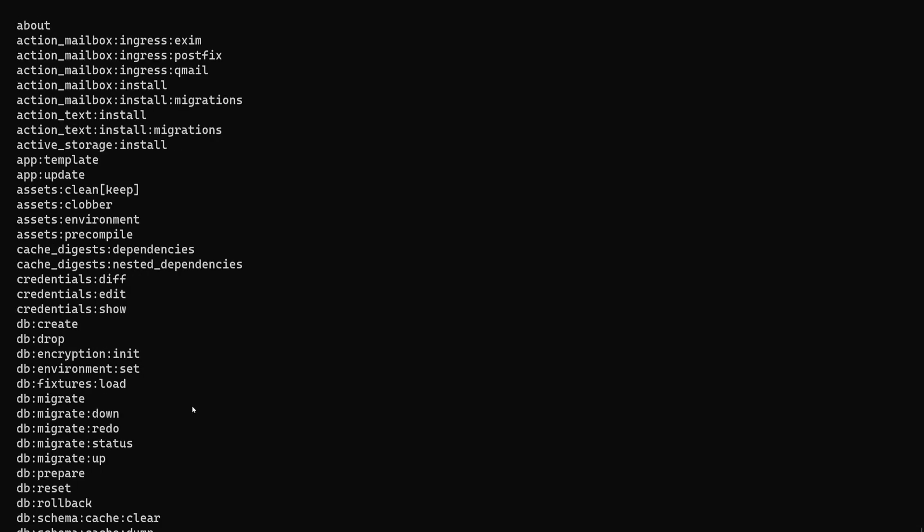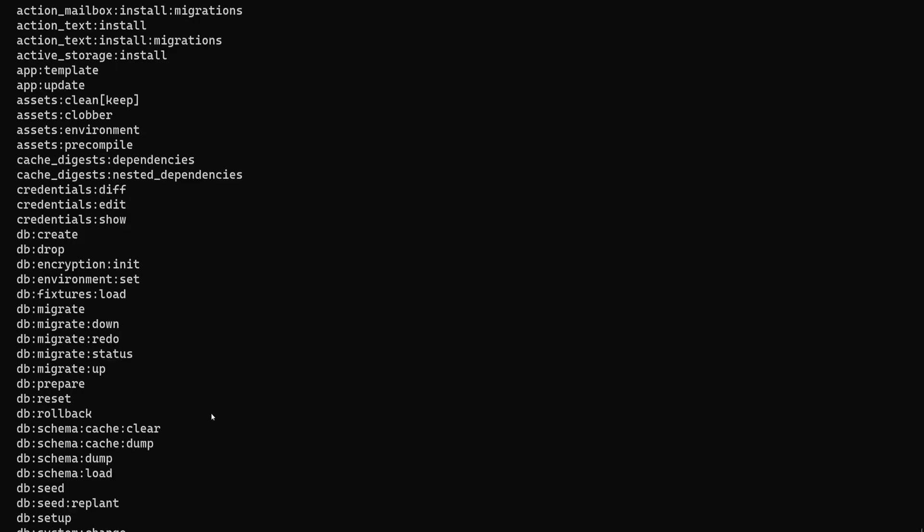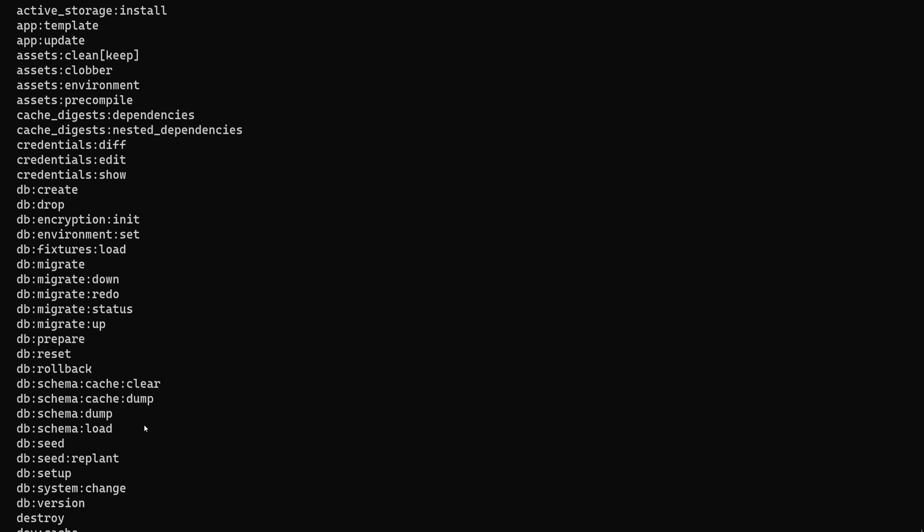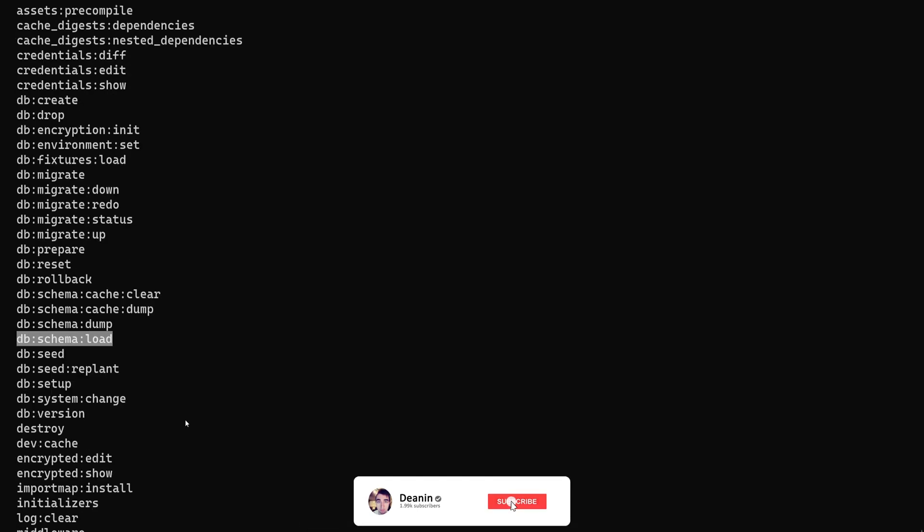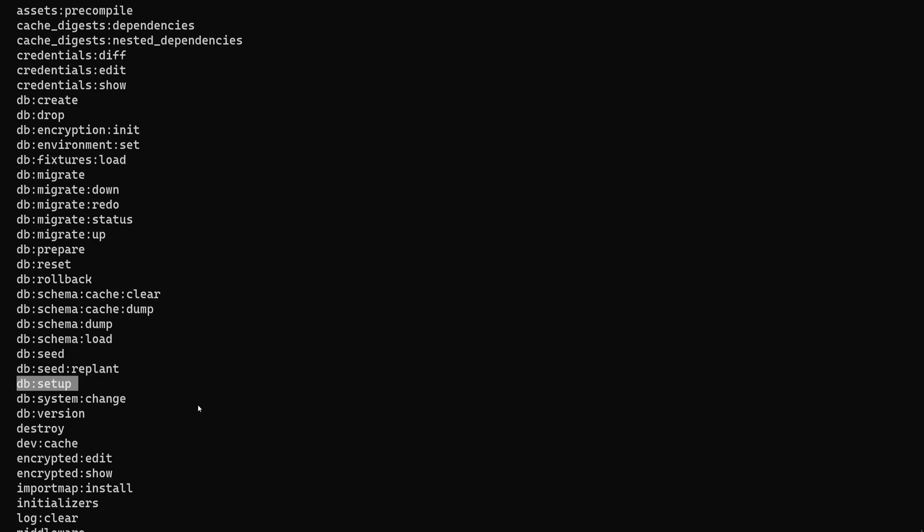So yeah, hopefully this was helpful. I know it's a bit of a strange video, but I've seen so many of these where it's just like db:setup and then it's just a crash course tweet and it's like yeah, you're just going down the list. The last 12 tweets were seed:replant up through like db:migrate:redo.